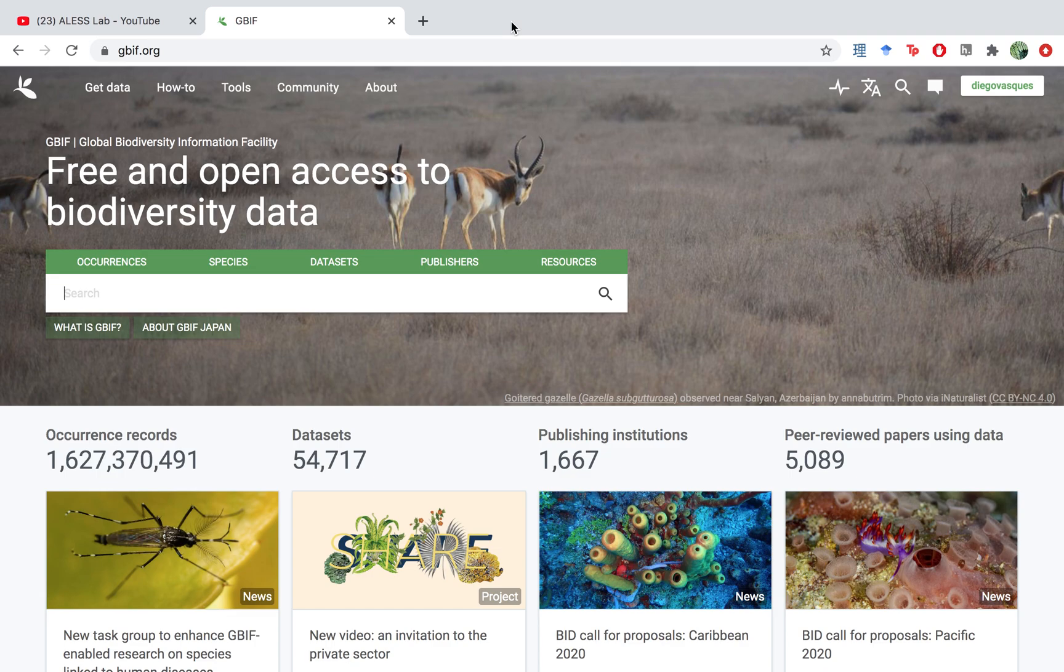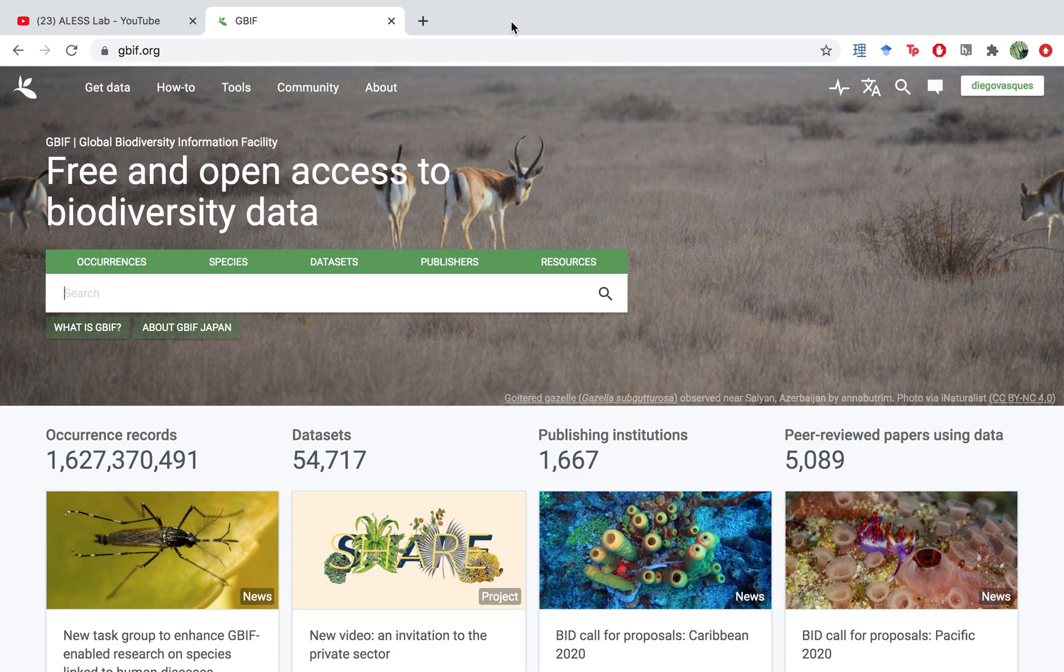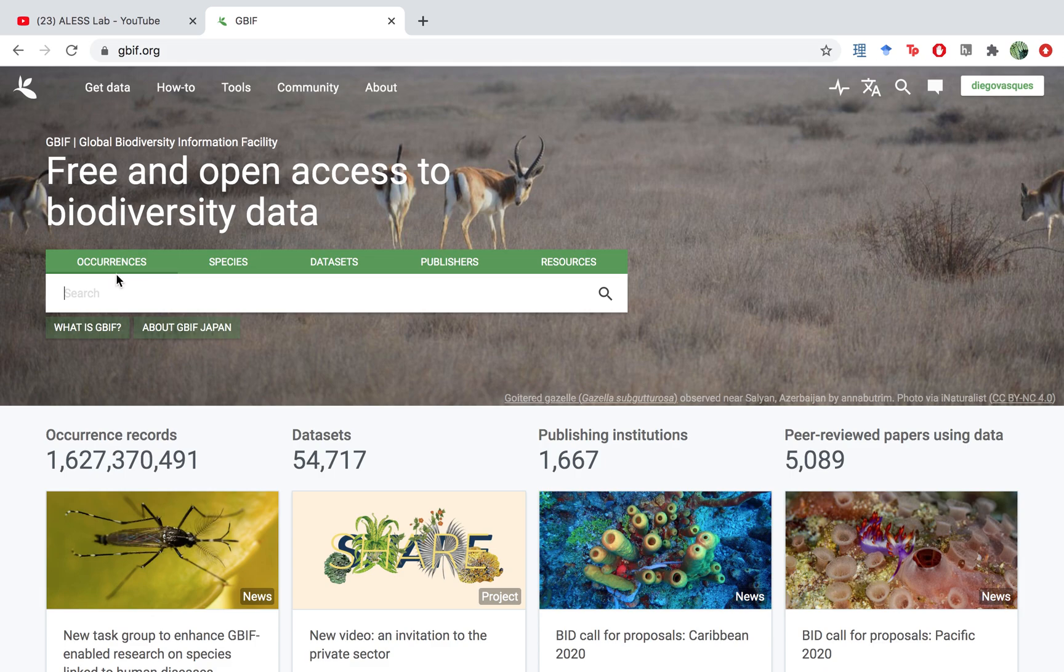Hi everyone, this is Diego, the lab manager for the Alice Laboratory and this is another video of our series on the GBIF, the global database for biodiversity. Today I want to show you a specific way on how to calculate the number of occurrences that you're getting out of the data that you're downloading.